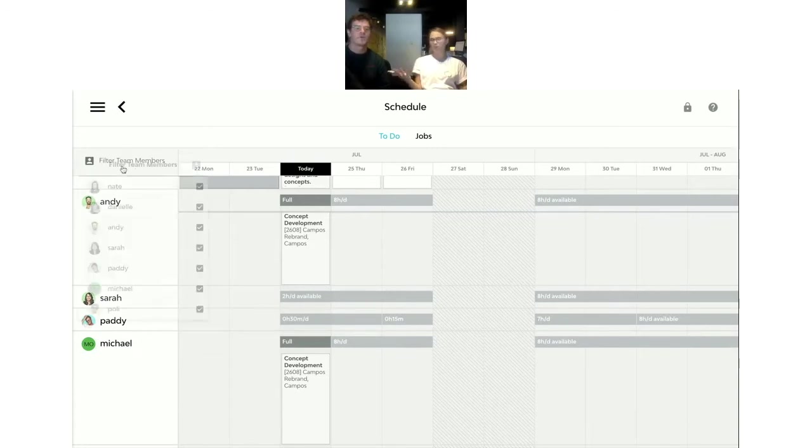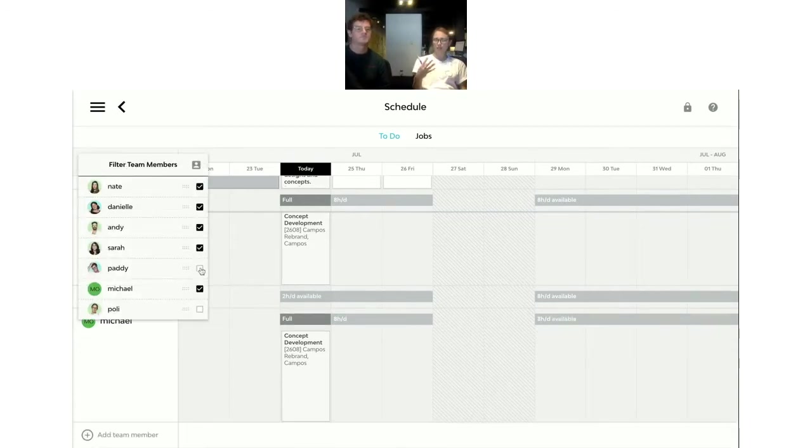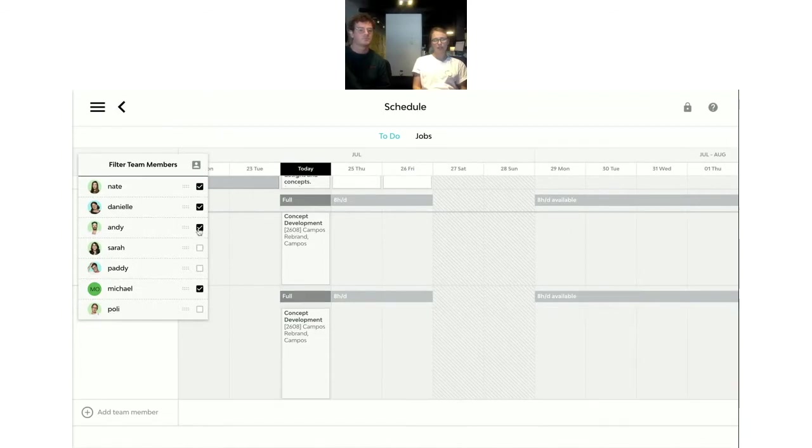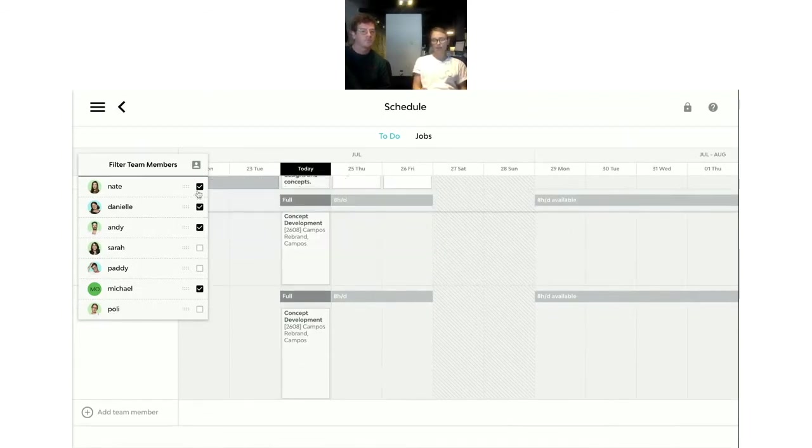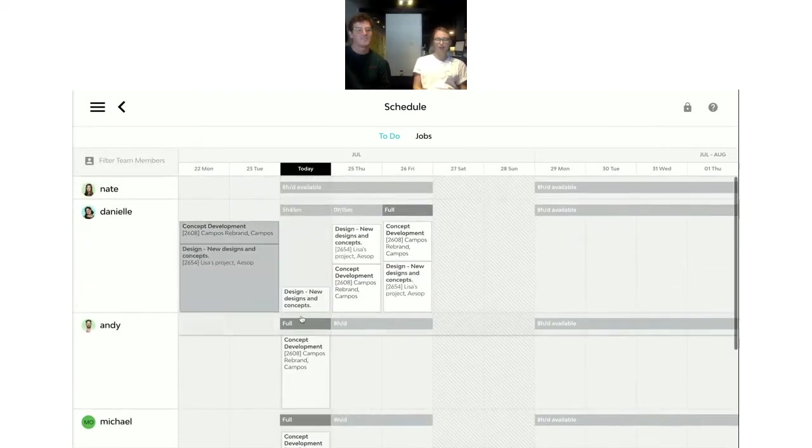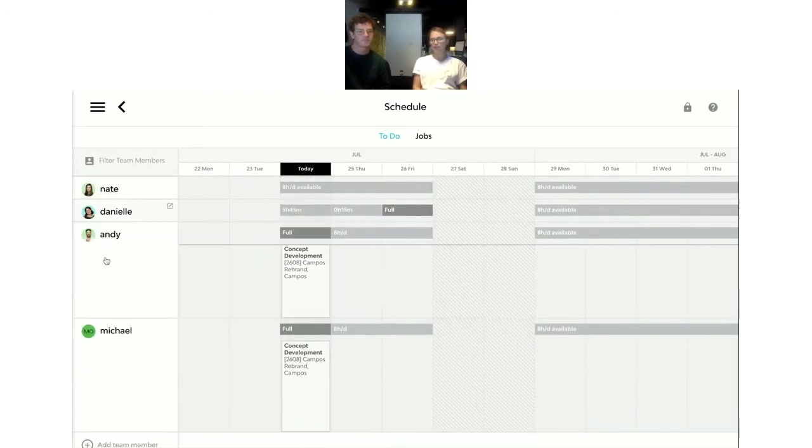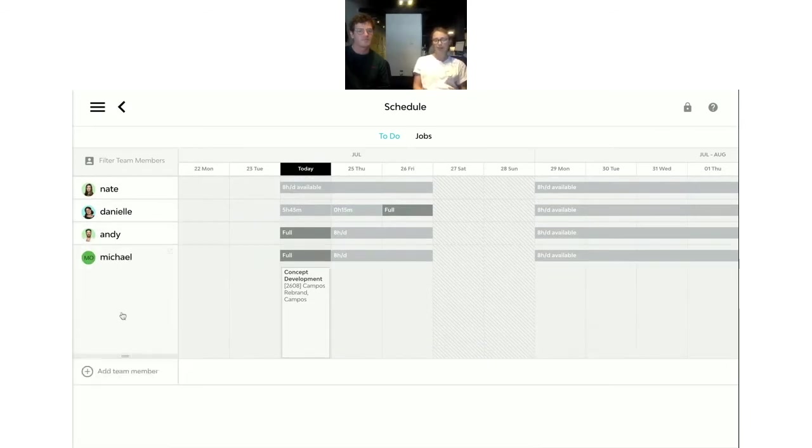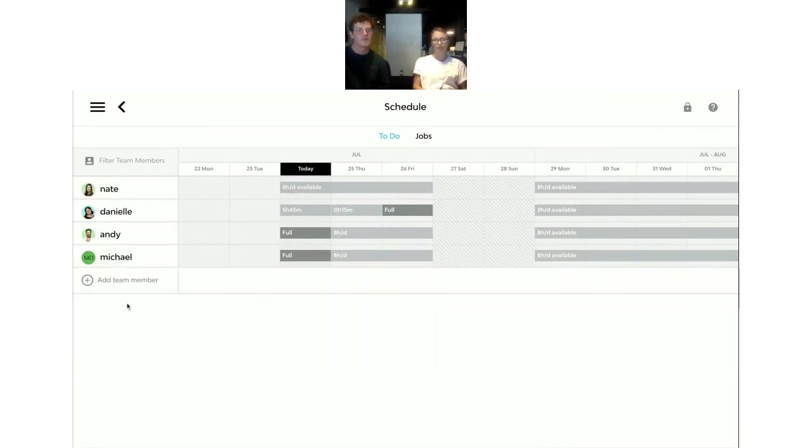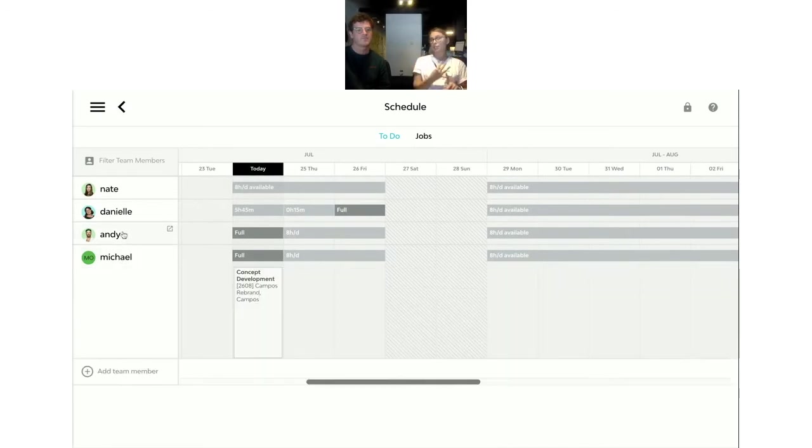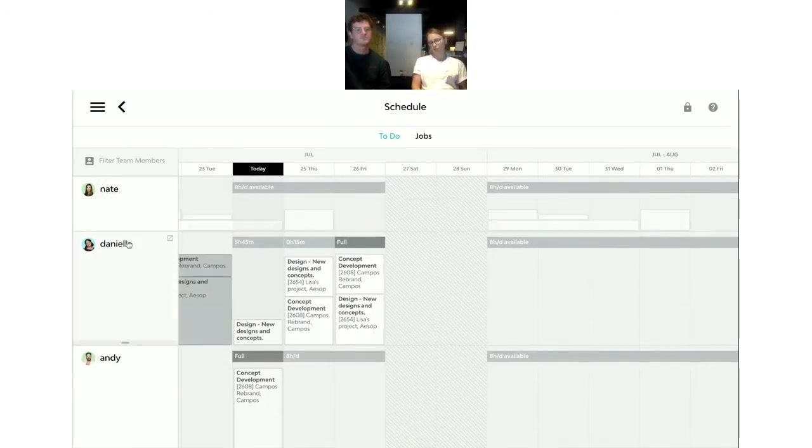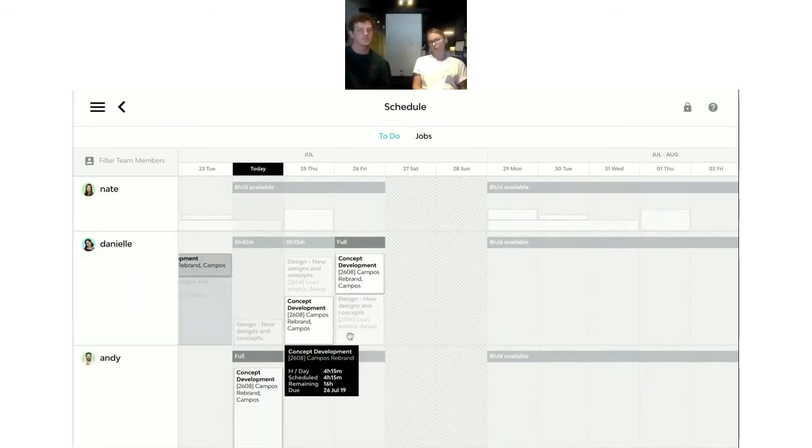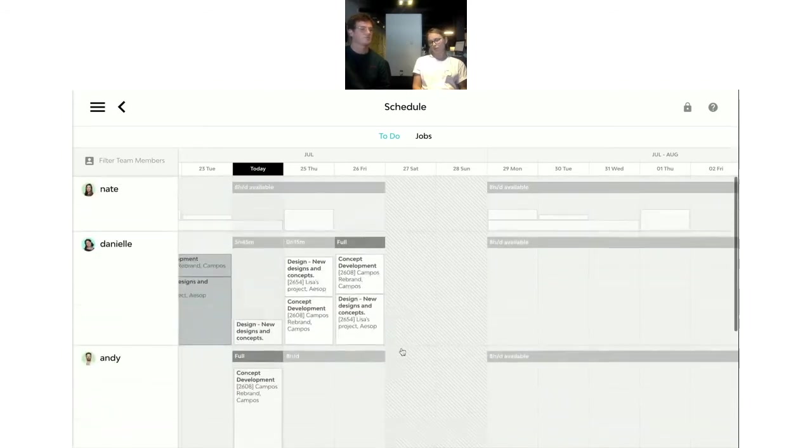And if you don't want to see everyone in your team's to-do screens, you don't have to. You can just choose the team members that you want to see. So let's say Danielle, Nate and Michael. So perhaps it's one project that needs to be due by the end of the month. So you just want to see and have a look at the team's to-do, who's working on that project. So only that team.